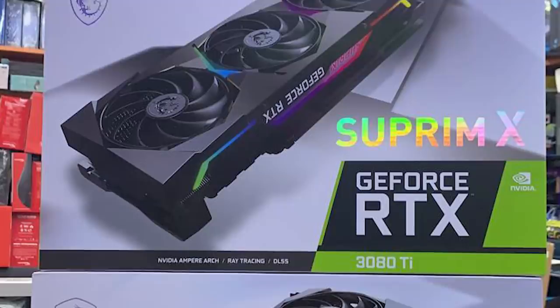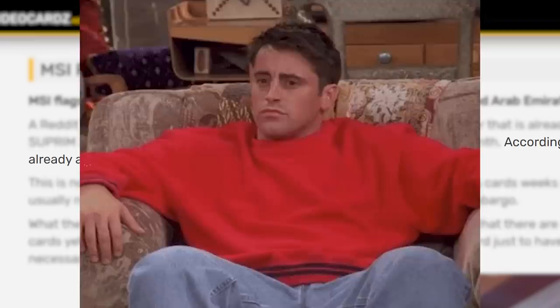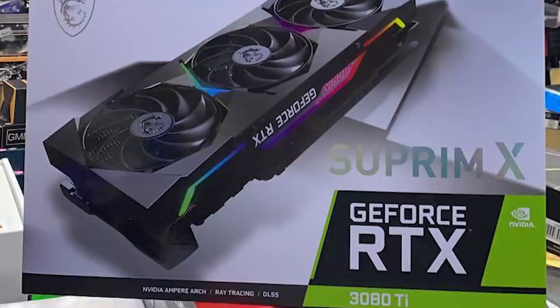As you can see, it's an MSI Suprem X 3080 Ti. Now, what's even more wild than the card going on sale a month early is that it's being sold for roughly $3,500 US dollars. Yeah. Obviously, that's a premium for getting your hands on it before anyone else, but also remember that drivers aren't even out for it, so don't expect it to work properly, if at all.